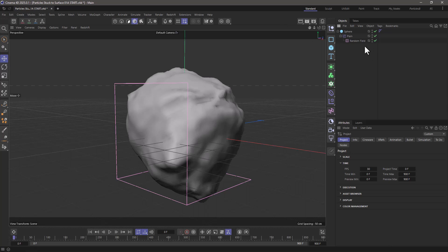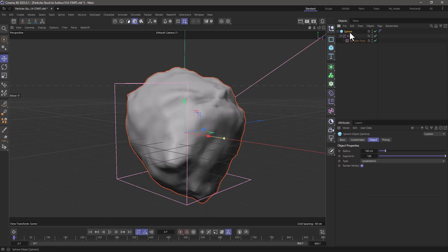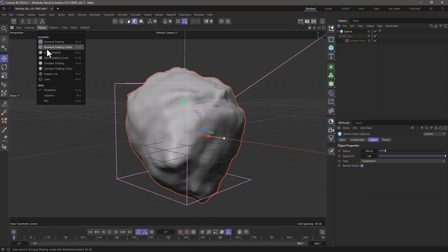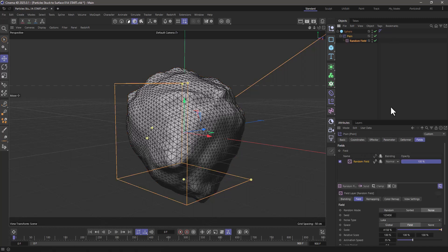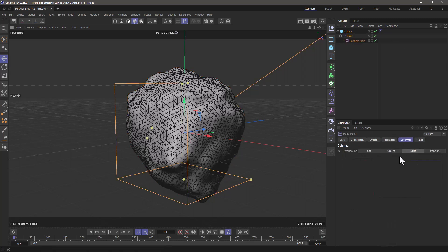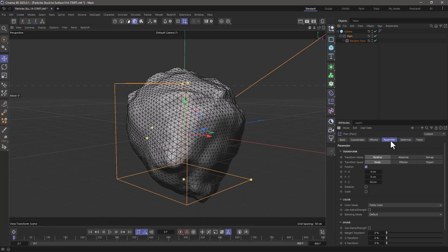In this simple scene I have a sphere, it's an icosahedron sphere with quite a few segments, and I'm using a plane effector in deformer point mode with the only parameter I'm controlling is the position Z, which is the normal direction.